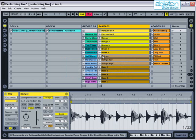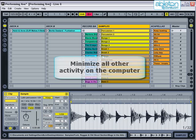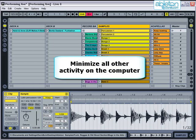Once you have your music prepared, do a few checks to make sure that everything plays back correctly. The easiest way to get Live to run smoothly is to minimise all other activity on the computer. Shut down all programs that you're not using and be careful of opening or closing any programs whilst using Live. Also shut down any background programs that you're not going to need, such as virus and spyware scanners, Wi-Fi and Bluetooth.